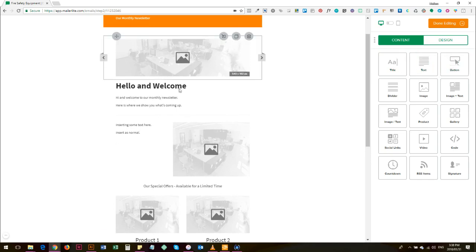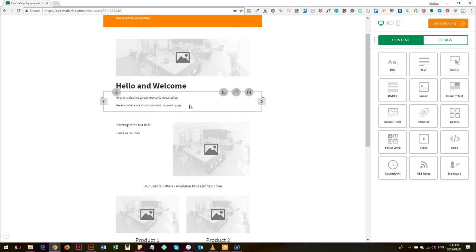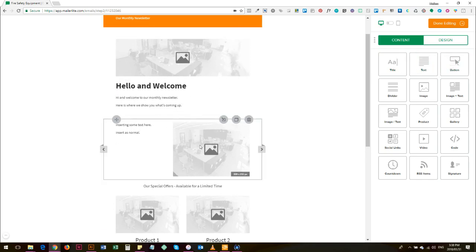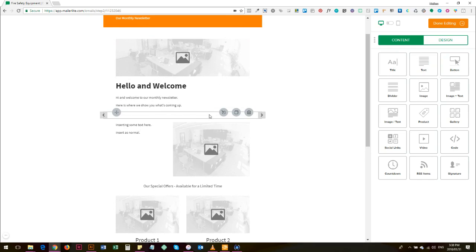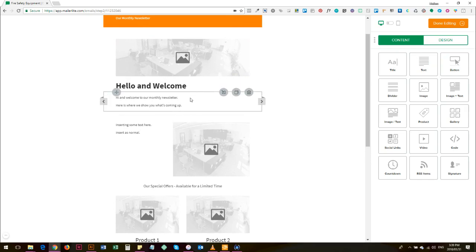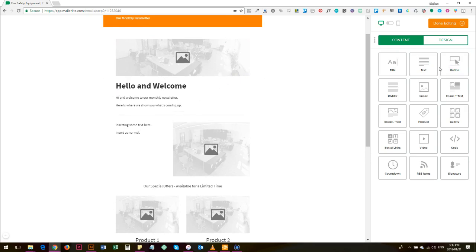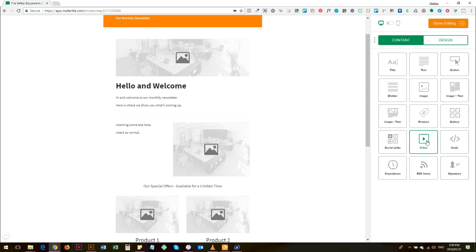Basically any of these boxes - this works as you've seen on a drag and drop system. So what I've done, that's a divider, that's a title, that's text, you can include buttons, images, a gallery of images, a video if you'd like.